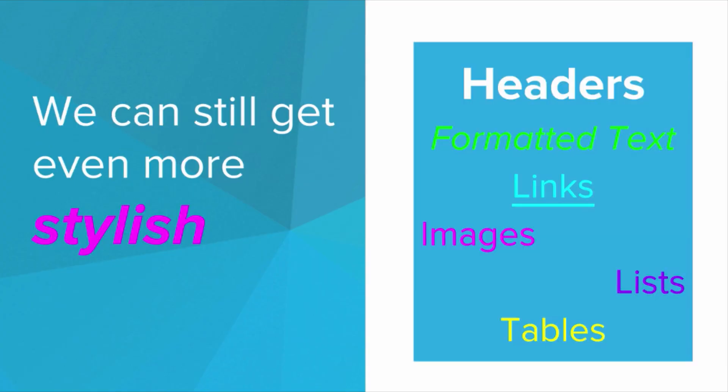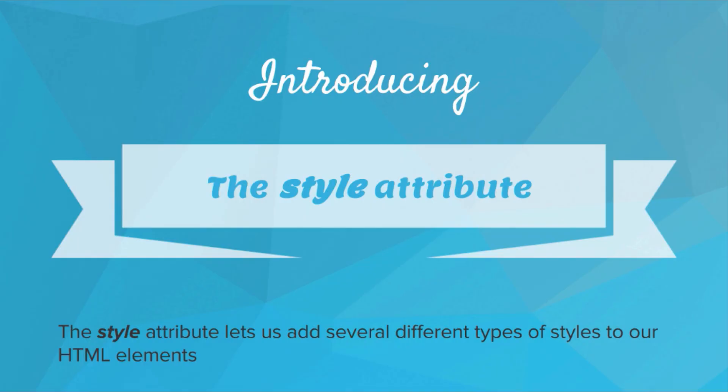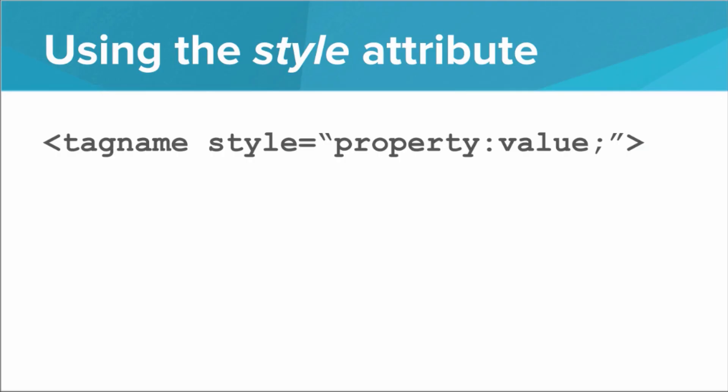The way we're going to do that is by introducing the style attribute. So the style attribute is an attribute that we can add to any HTML tag that lets us add several different types of styles to the tag. So how do we use this? Well, on any tag, no matter what the tag name is, all we have to do is insert into the opening tag the style attribute.